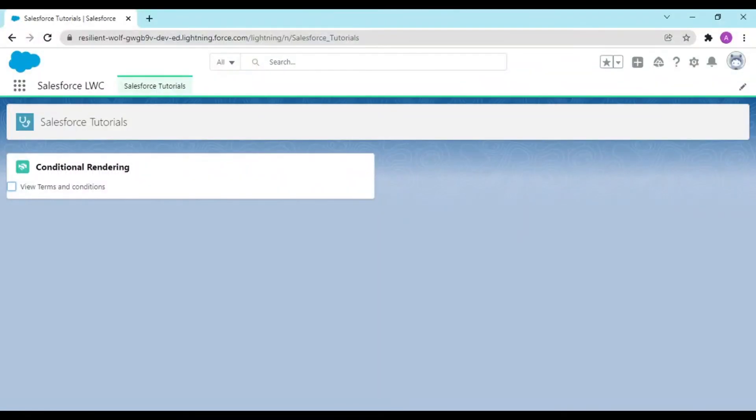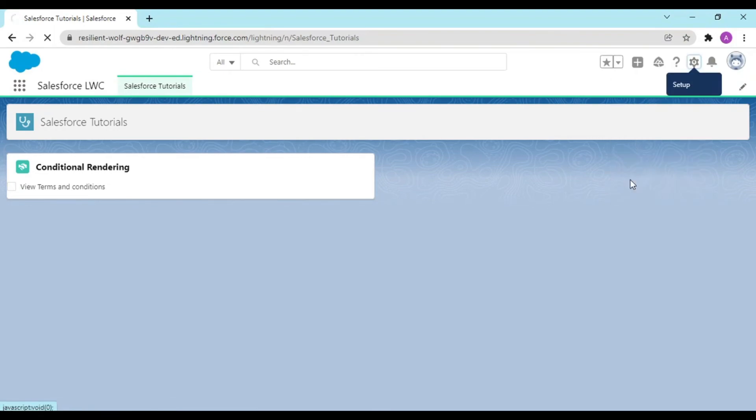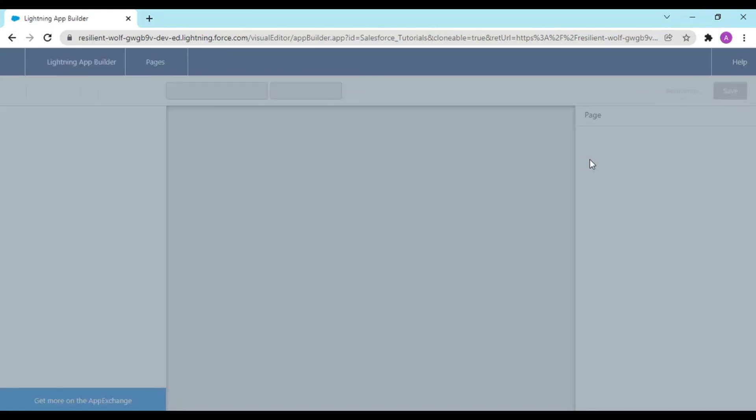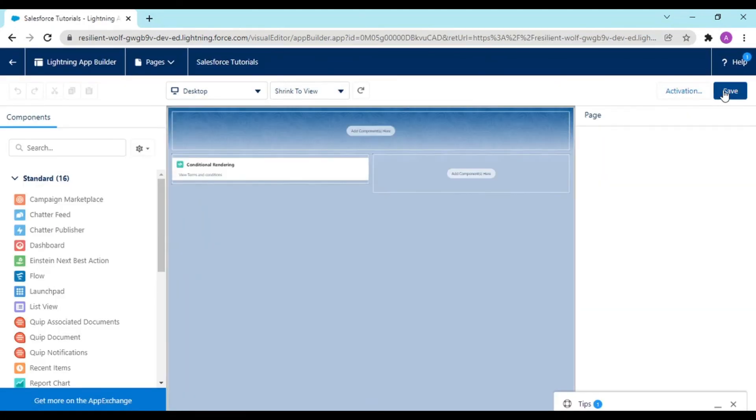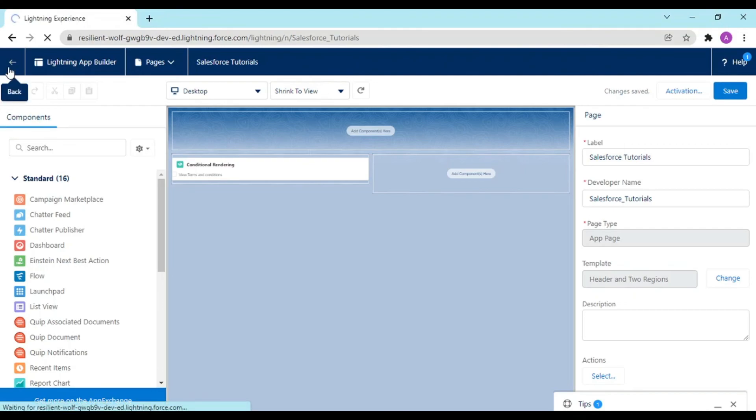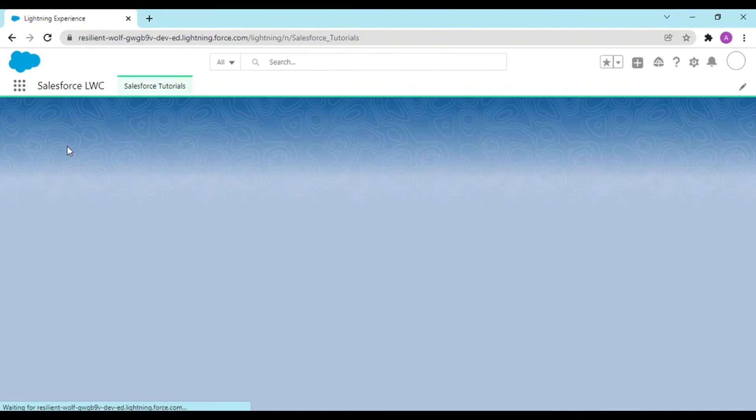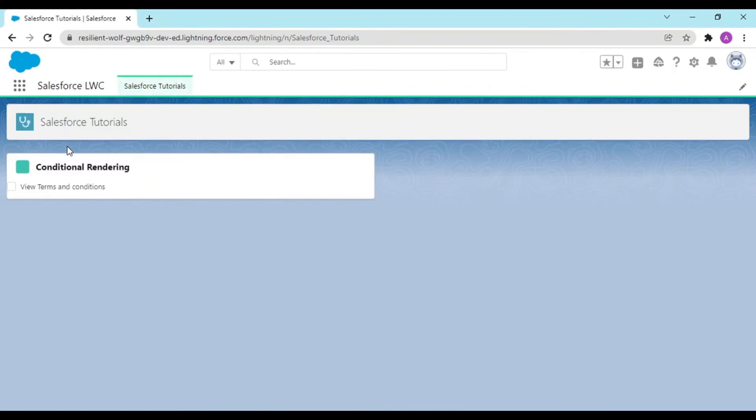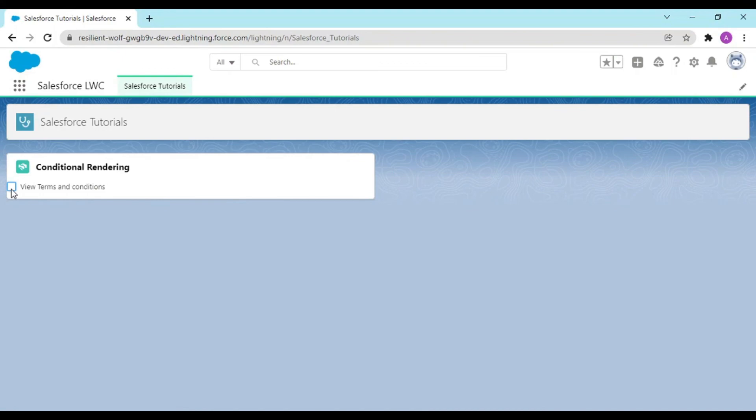Moving back to our org, on the edit page, save the things. Let's check - when we click 'View Terms and Conditions,' 'Subscribe to our channel' and 'Like this video' appear. If we remove the check, our data is gone. If we click, data is visible.